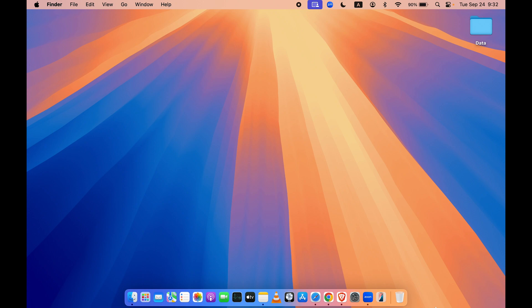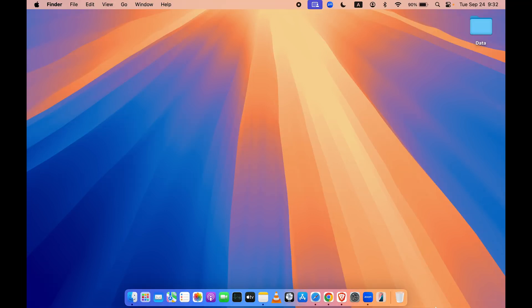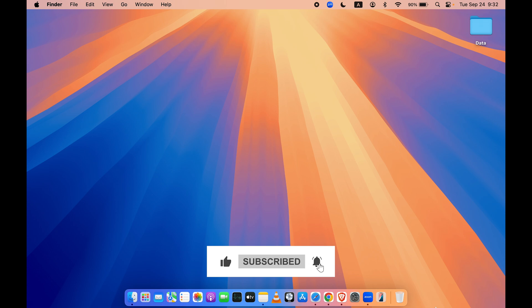Hello friends, welcome to Karma Tech. In this video, I'm going to show you five new features of macOS Sequoia. So macOS Sequoia is already out now, so you can go and update your Mac.